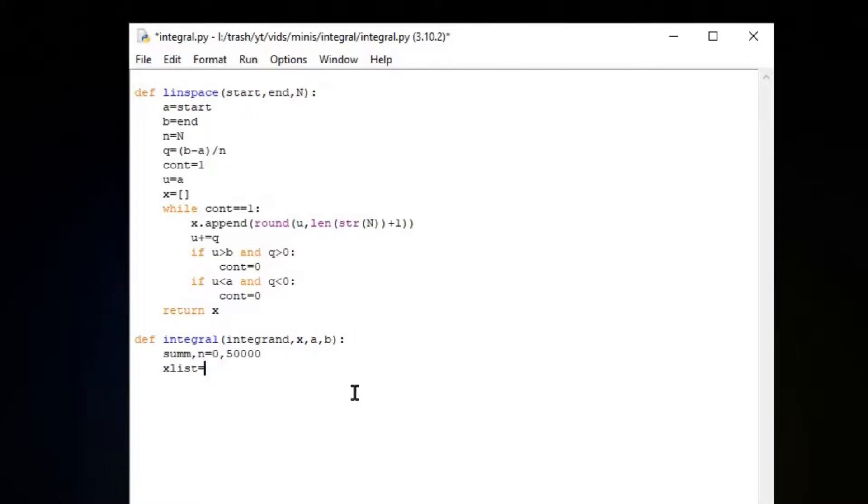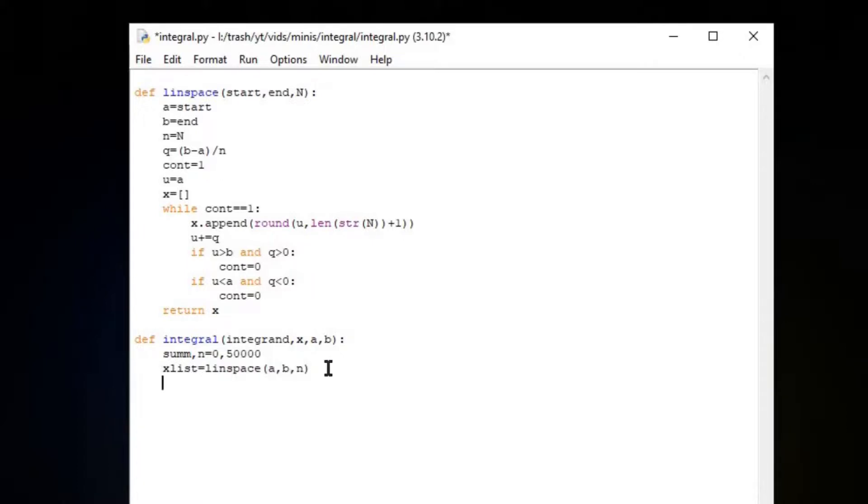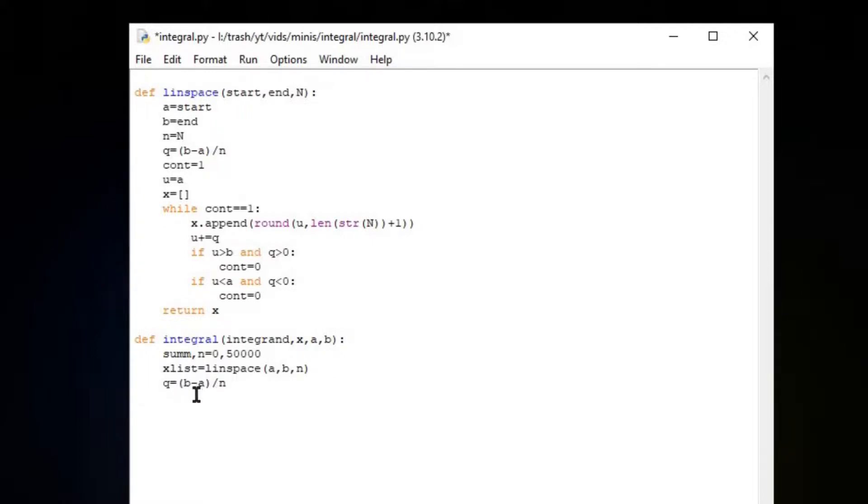Let's make our X list of all those X positions that we're going to calculate the rectangles at. Linspace A, B, N. Our chunk size equals B minus A divided by N. Now we have all of our X positions and we have a distance between every single X point. So now we can calculate our rectangles.